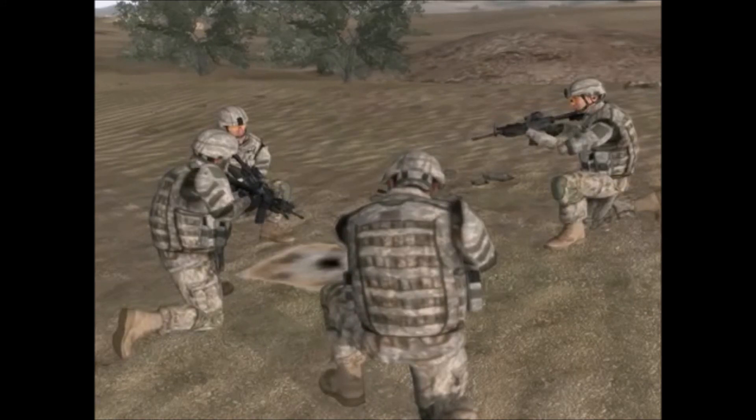Gun team: 200 rounds, 7 mags, up and up. Bravo 1-6, this is Bravo 1-1. Contact broken.